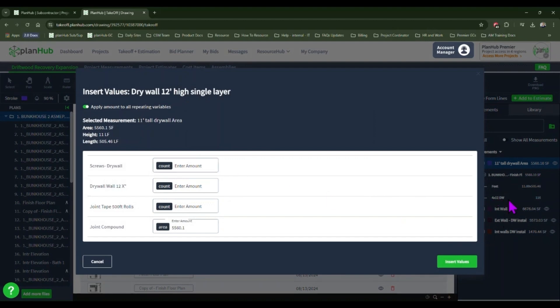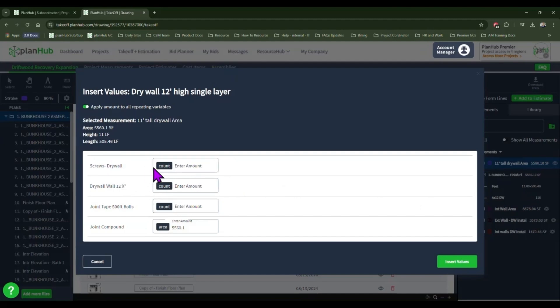Having the details on the right expanded helps us identify the variables that we need to enter for the formulas we created. Each of these formulas we created have the variable of count and that count is dependent on the count of drywall. Enter that value in.